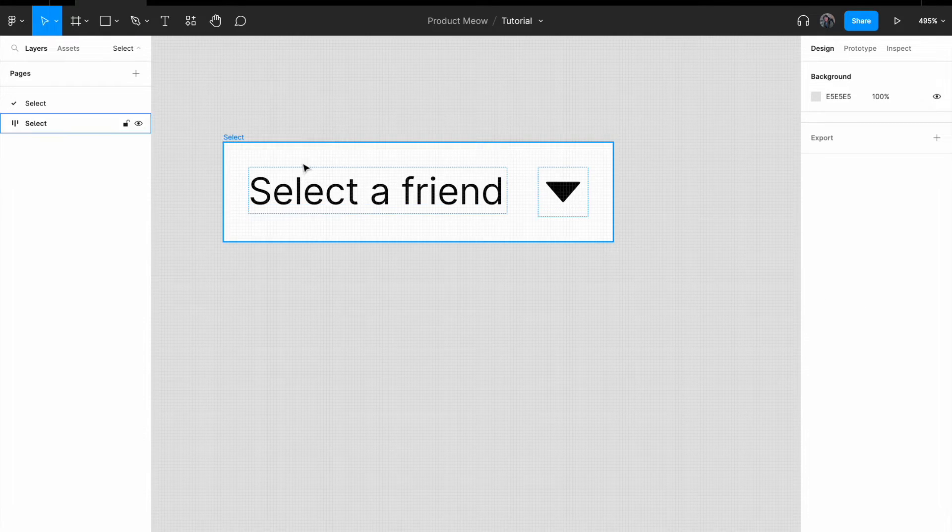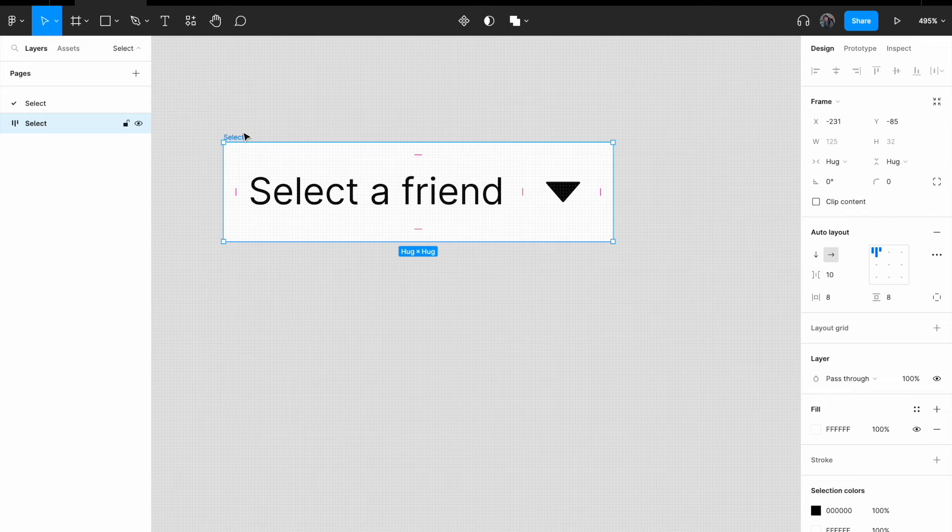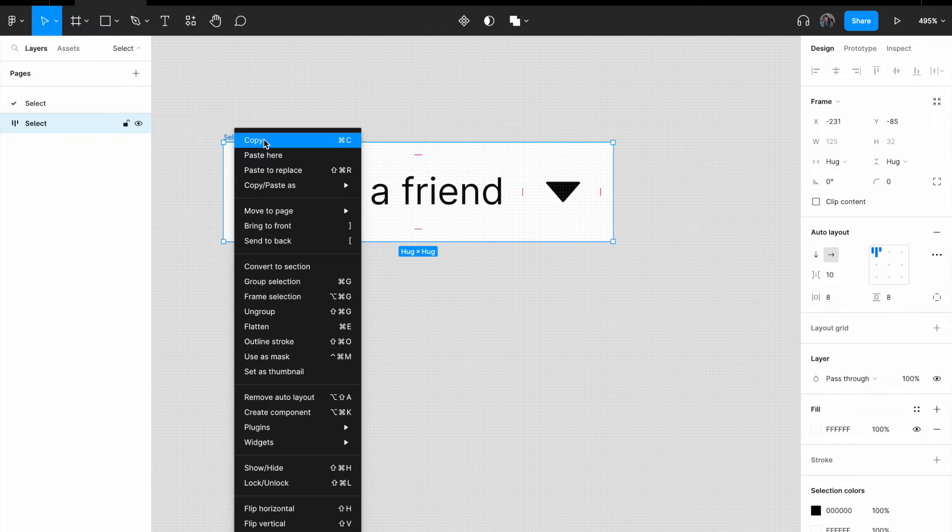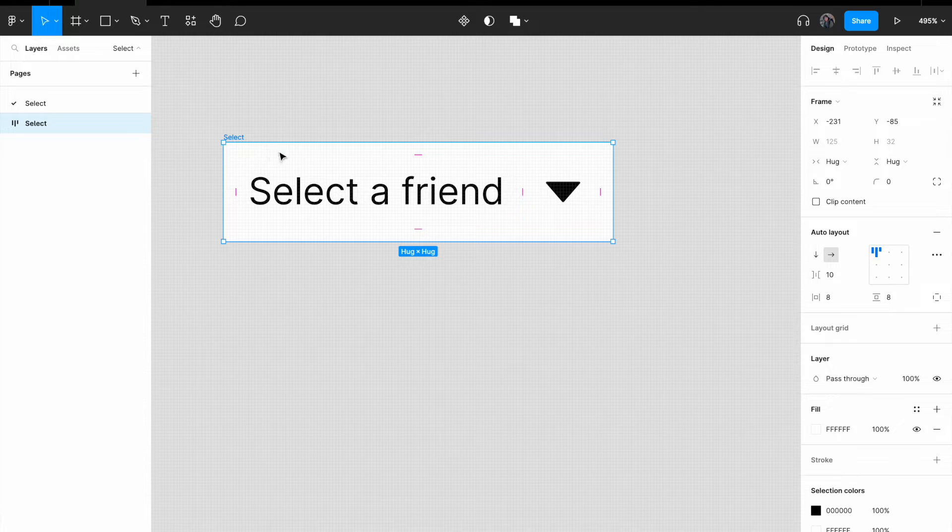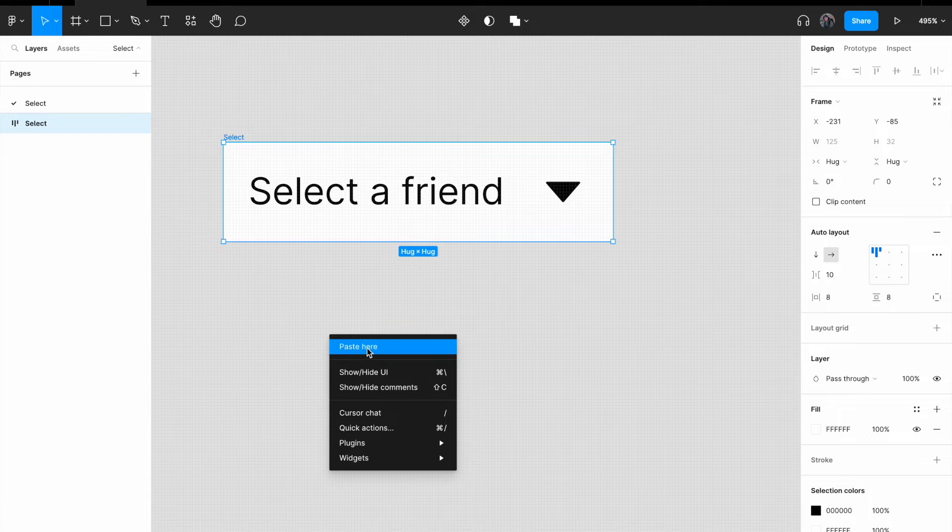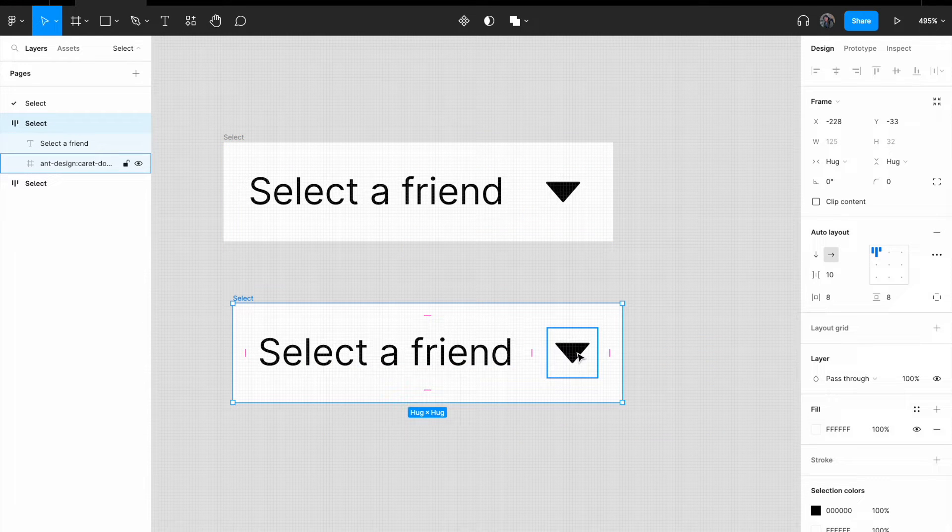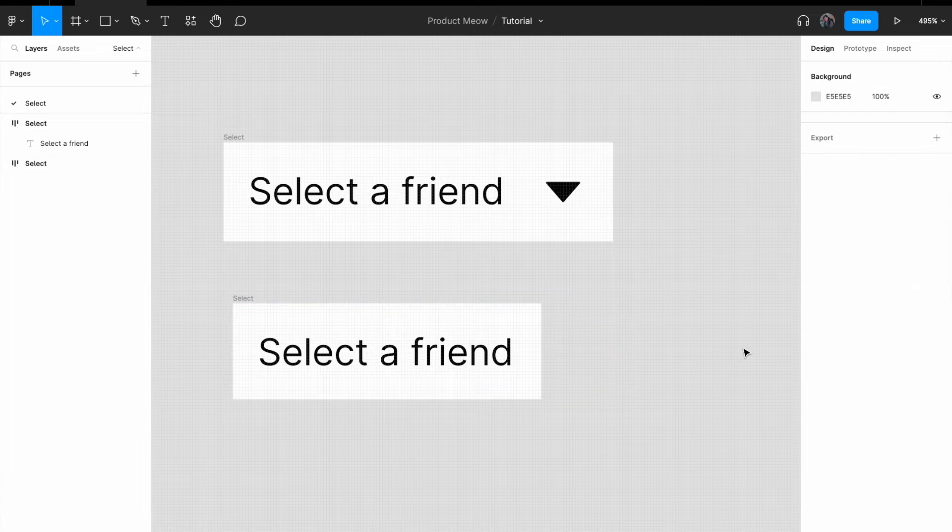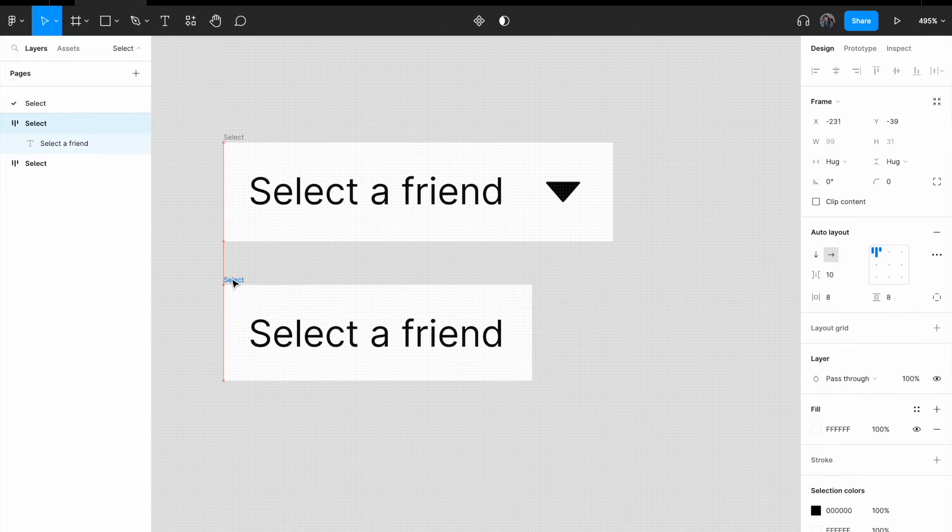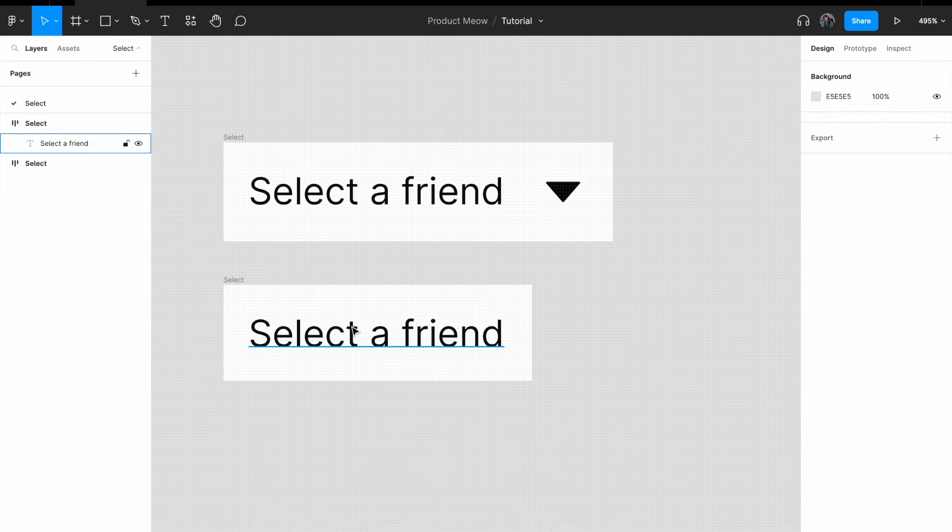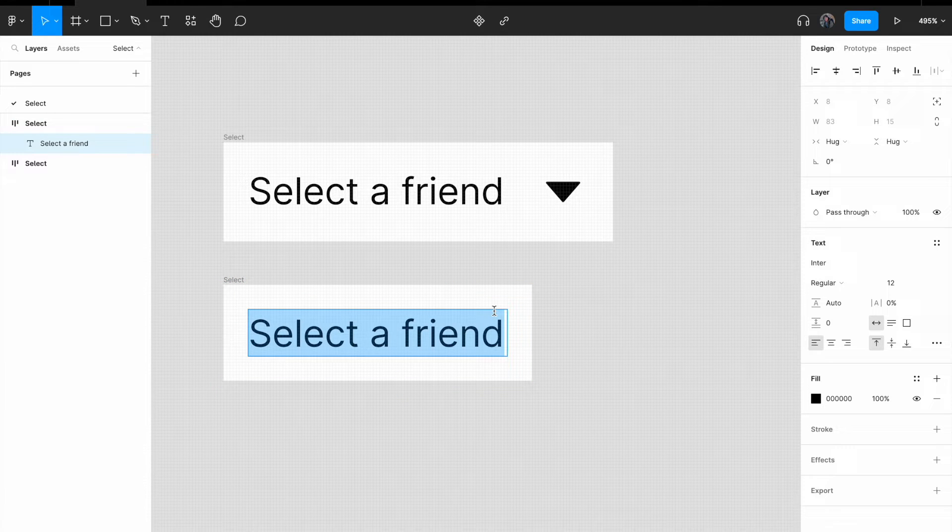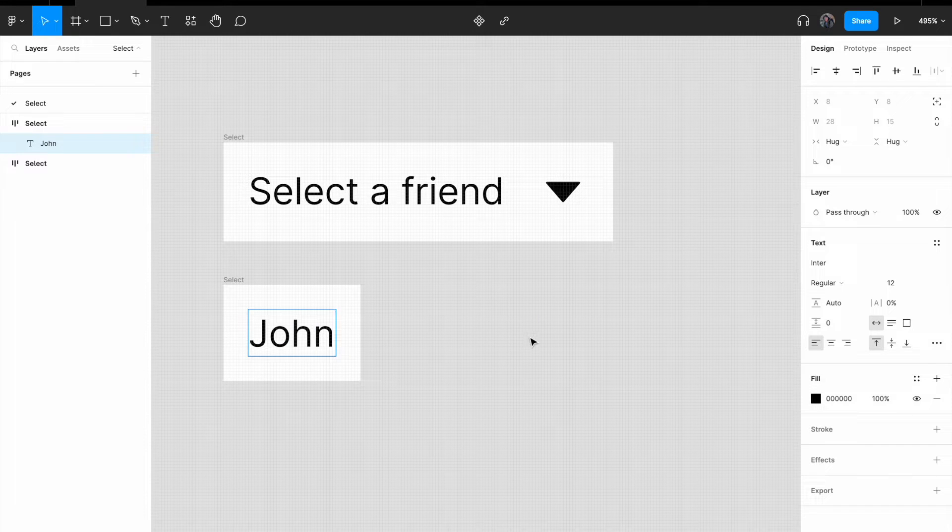The next thing that I want to do is to click on select and copy it. Okay, copy it and paste it here. All right. Let me remove the caret icon from this. So let me give my friend a name. So let me call this friend John.